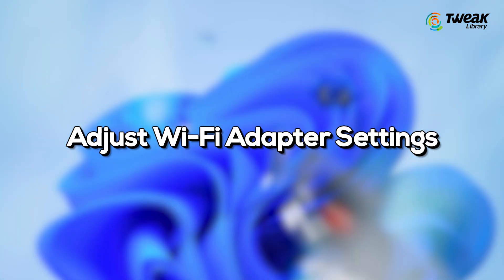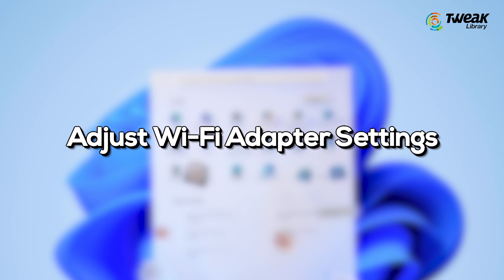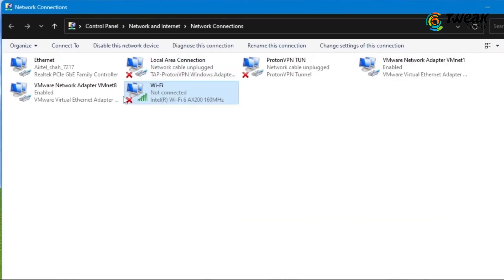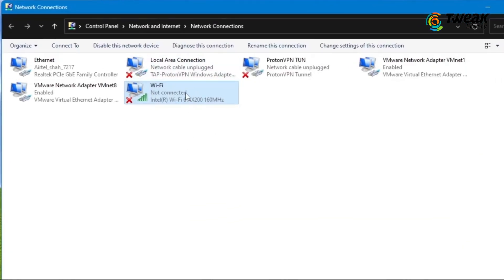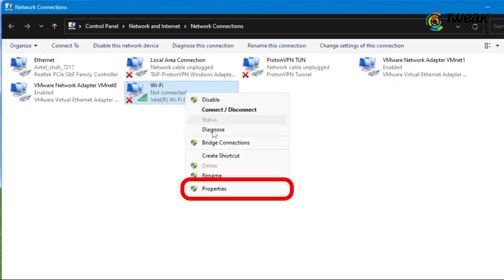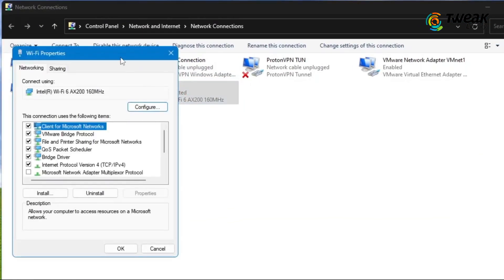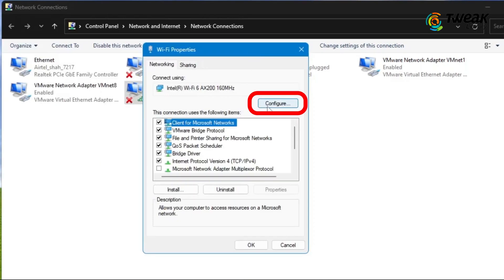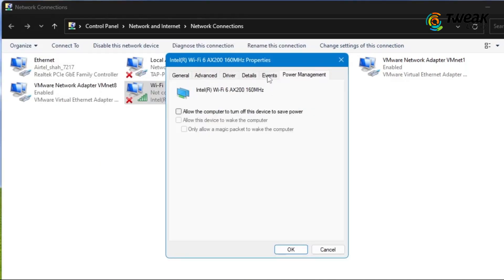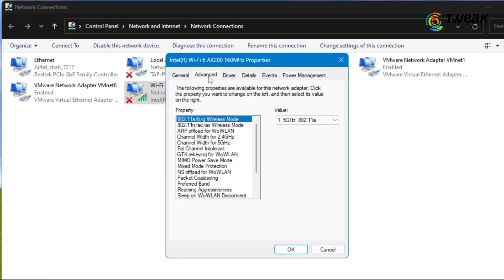The next method is to adjust Wi-Fi adapter settings. Right-click on your Wi-Fi connection and go to Properties. Click on the Configure button at the top. A new window will open for your Wi-Fi adapter settings. Go to the Advanced tab.